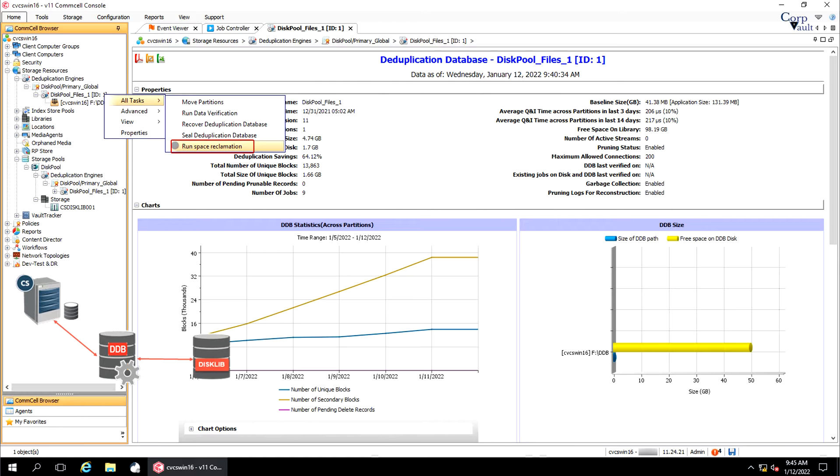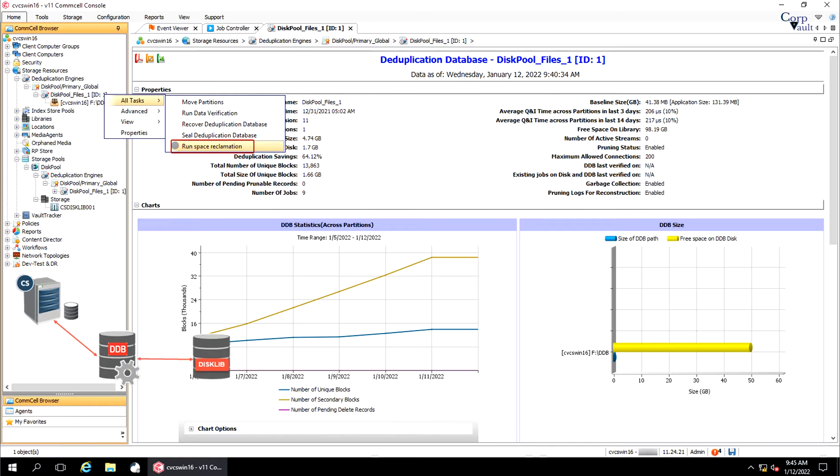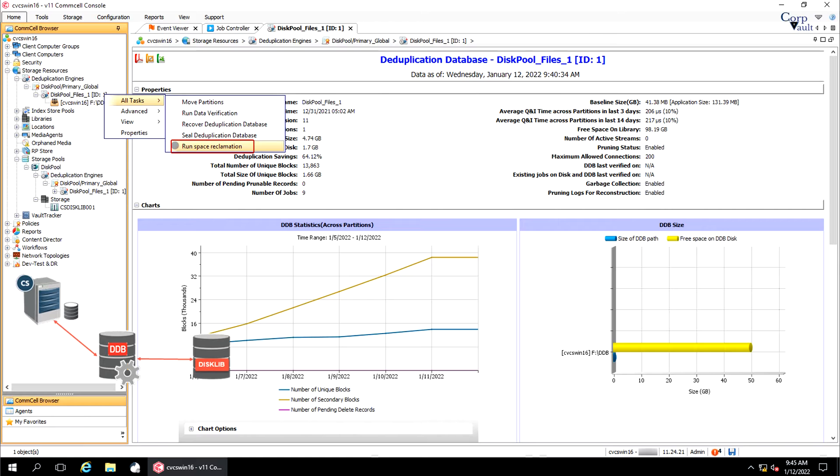After the operation completes, the DDB is automatically marked for validation and pruning of aged data. The other important reason to use the space reclamation feature on a deduplication engine is to reclaim idle space on disk mount paths that do not support sparse files, by deleting the invalid data blocks and the orphan chunks.